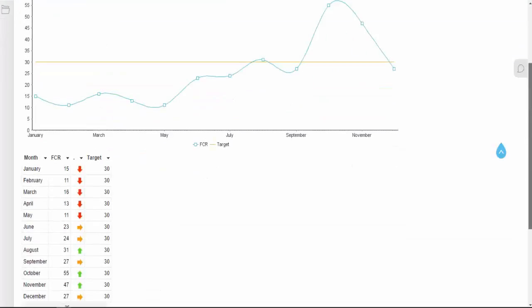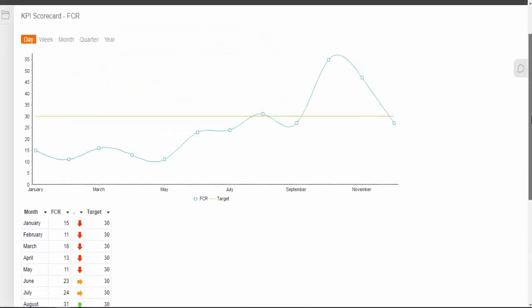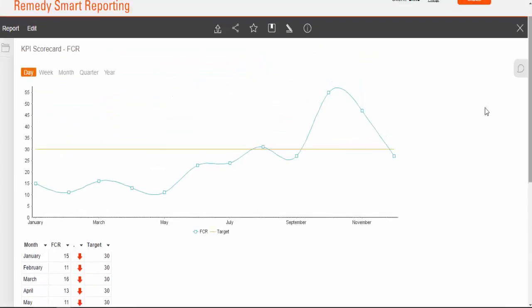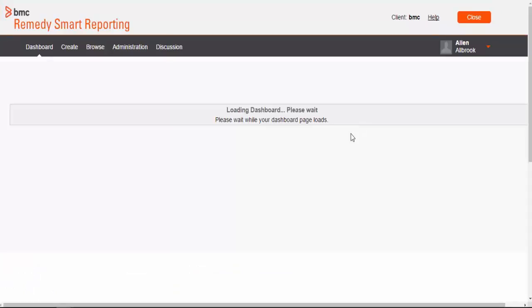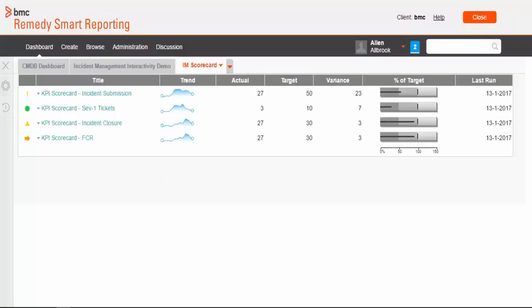So, this is how you can create your KPIs and configure it in a KPI dashboard. Those will provide you the real-time status of your key performance indicators. I hope you find this video useful. Thank you for watching.